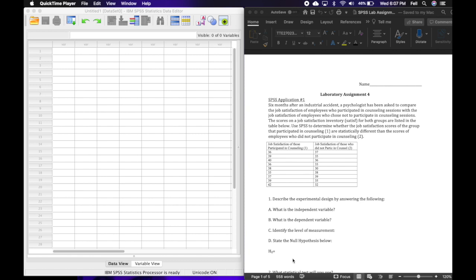of the group that participated in counseling, we're going to label them number one, group number one, are statistically different than the scores of employees who did not participate in counseling, and we'll label the people who didn't participate in counseling group number two. Number one says to describe the experimental design by answering the following.